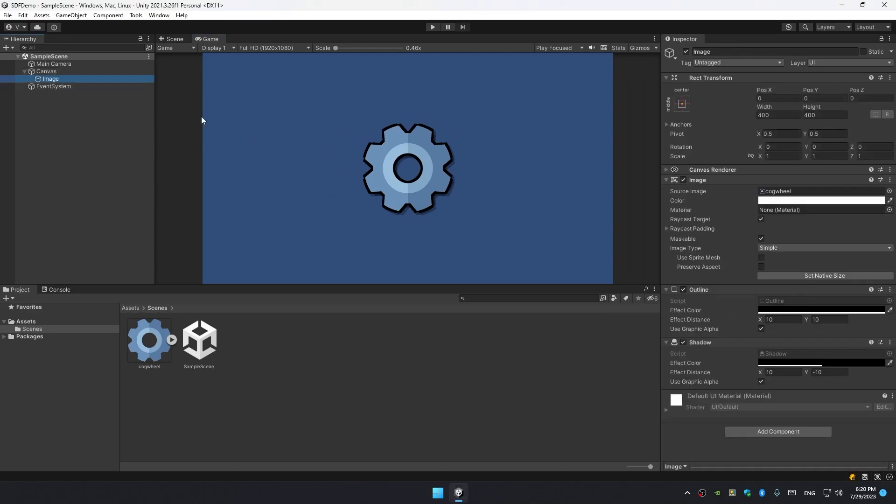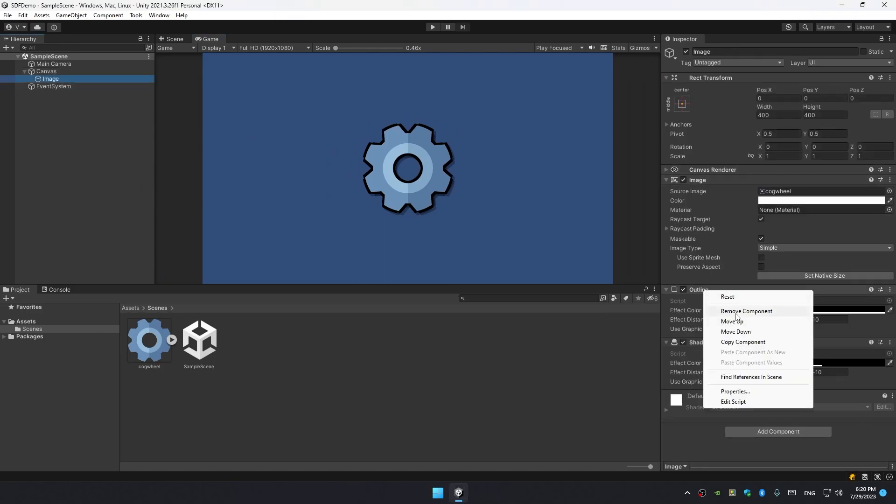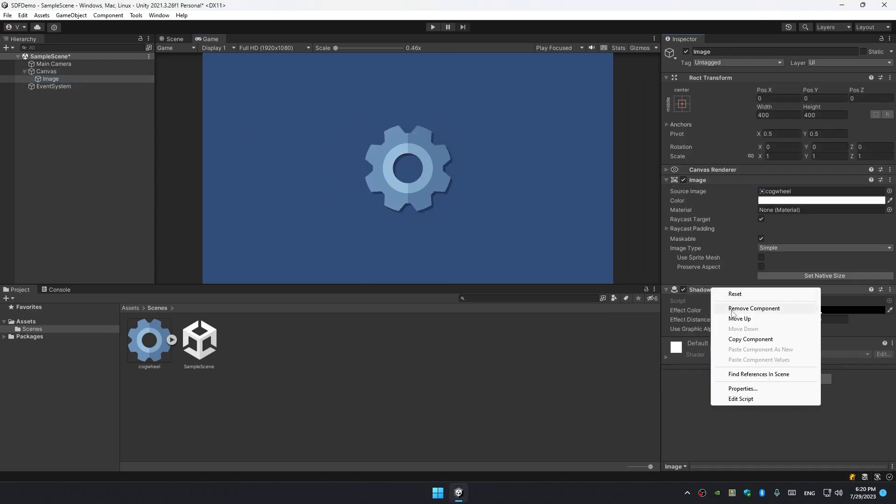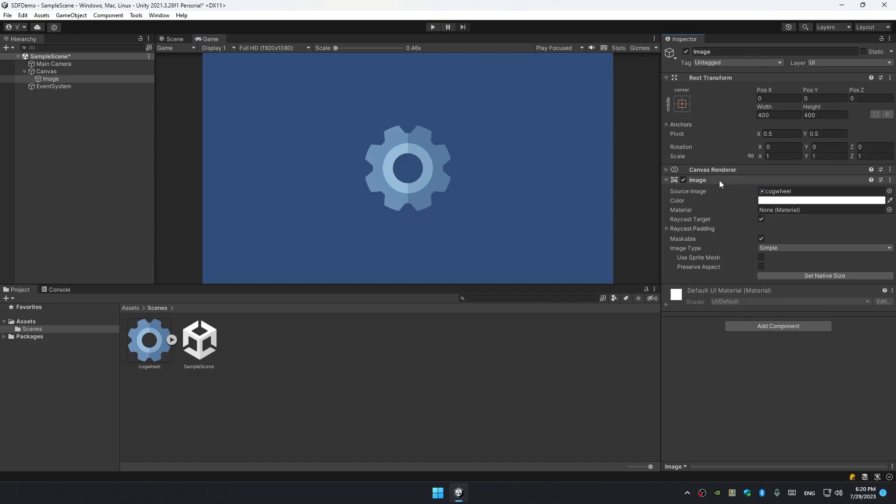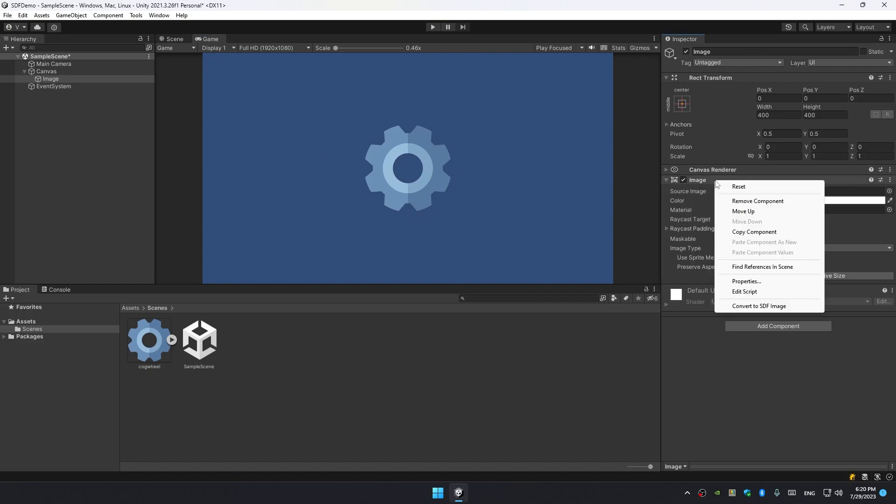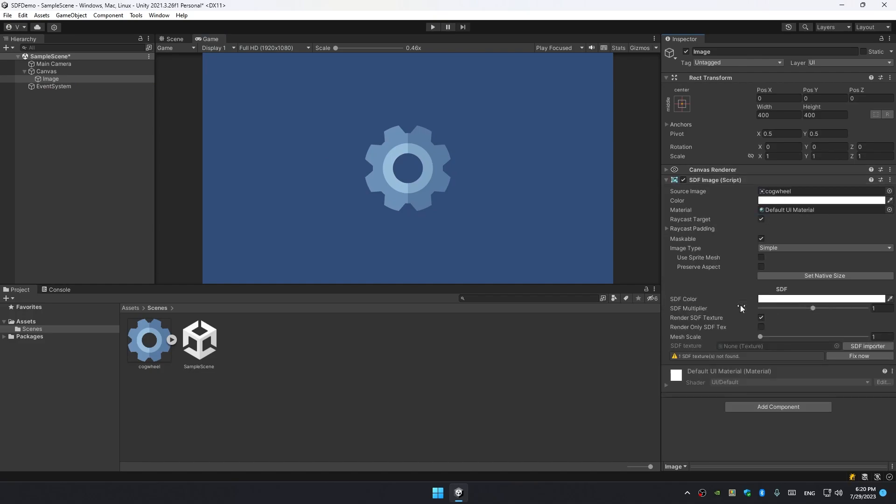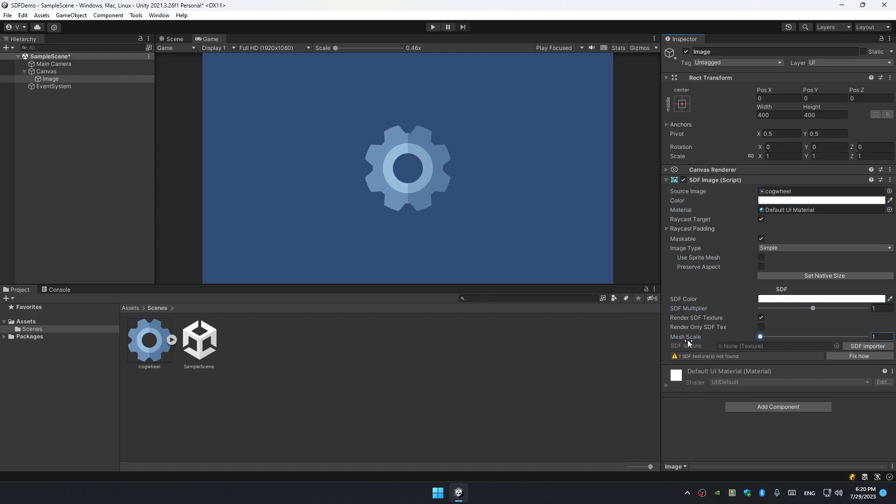So to convert a regular image to SDF image, all we got to do is remove the outline and shadow component, then right-click and select Convert to SDF Image. You're gonna see a regular image, basically there's just a few additional properties, but overall SDF image is inherited from image so you can do all the same things with it.